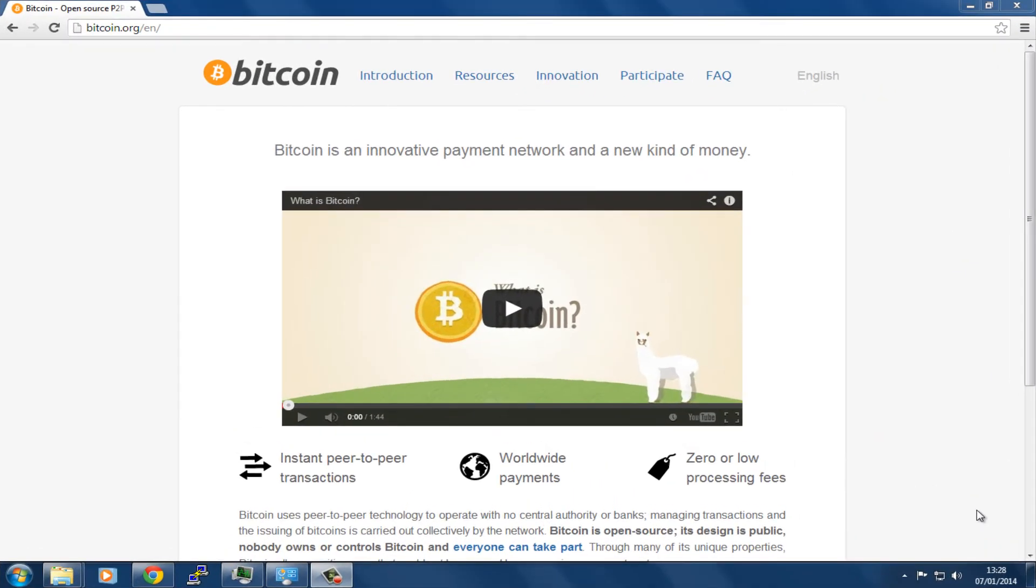The first thing we're going to need to do is download a wallet. In this case, we're going to download one. To do that, we're going to go to bitcoin.org/en for English.